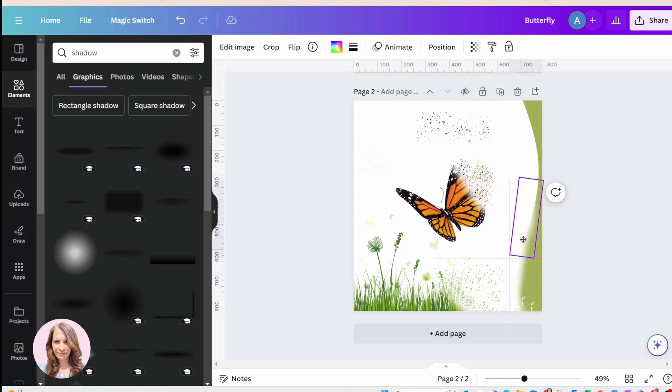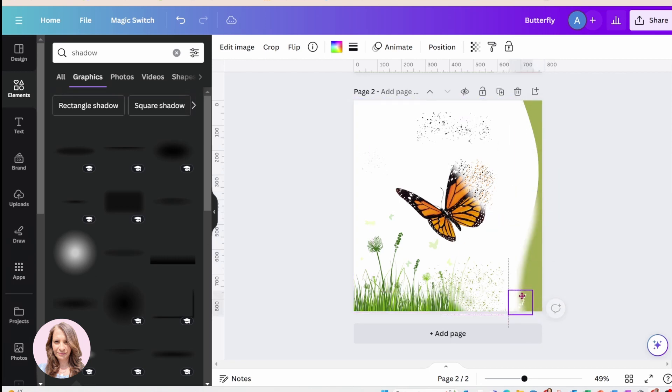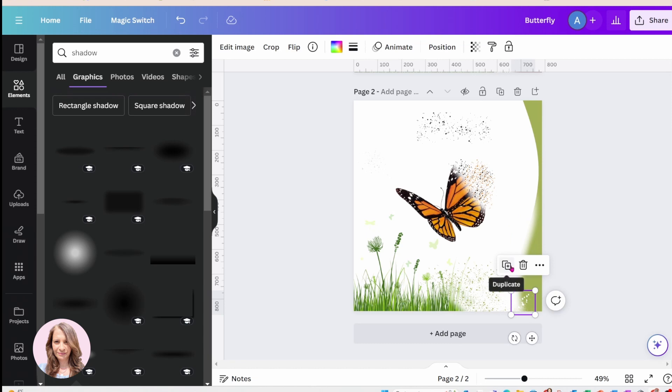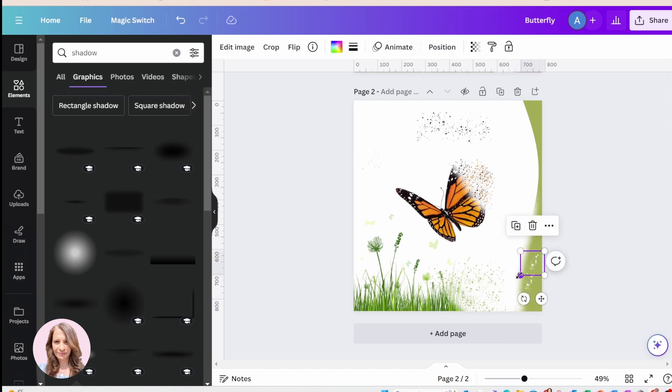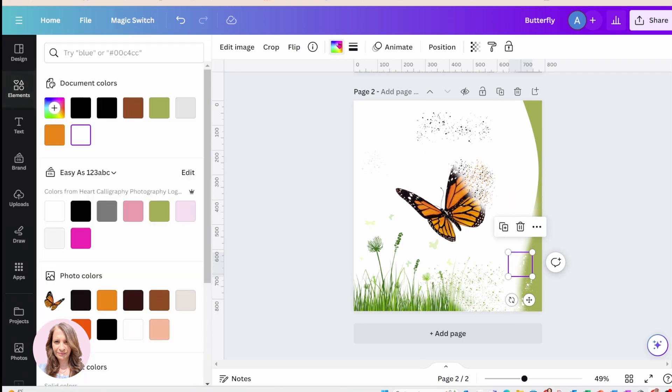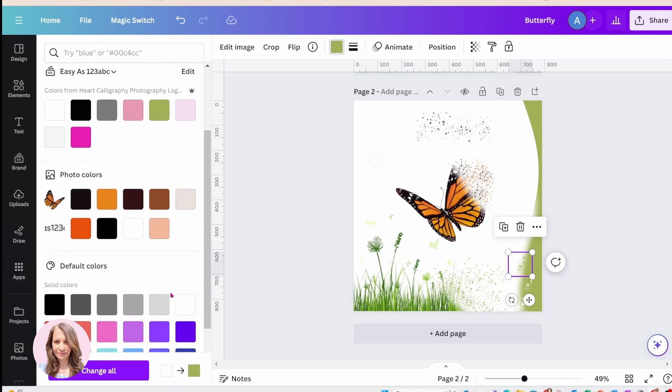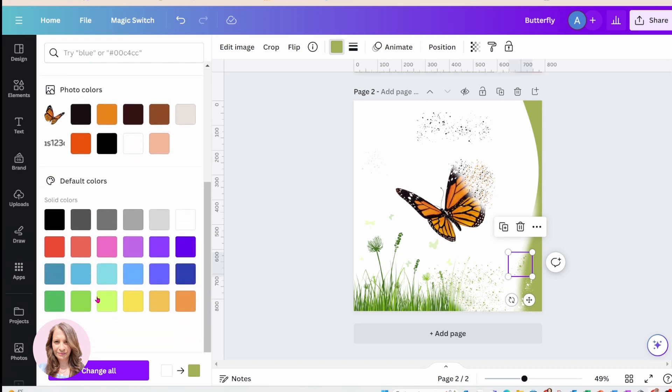And you can layer the shadows as many times as you want to create that effect. Now again, you're going to alternate between the green, and that's too dark, or sorry that's too light.